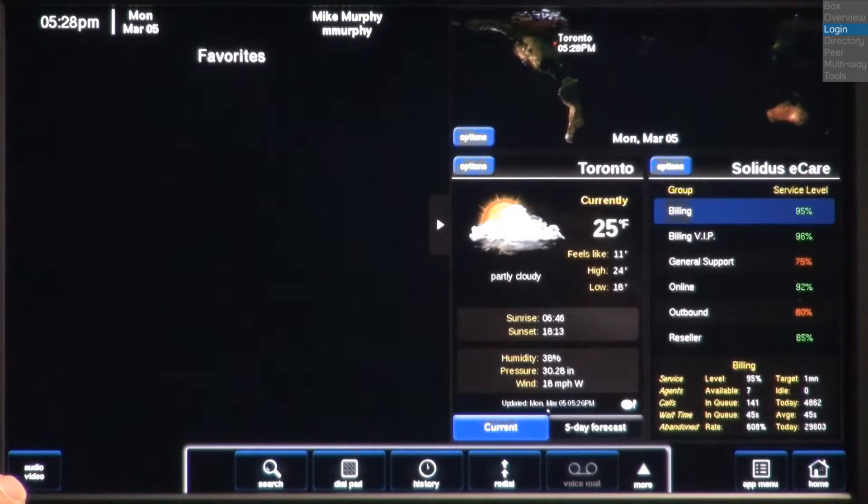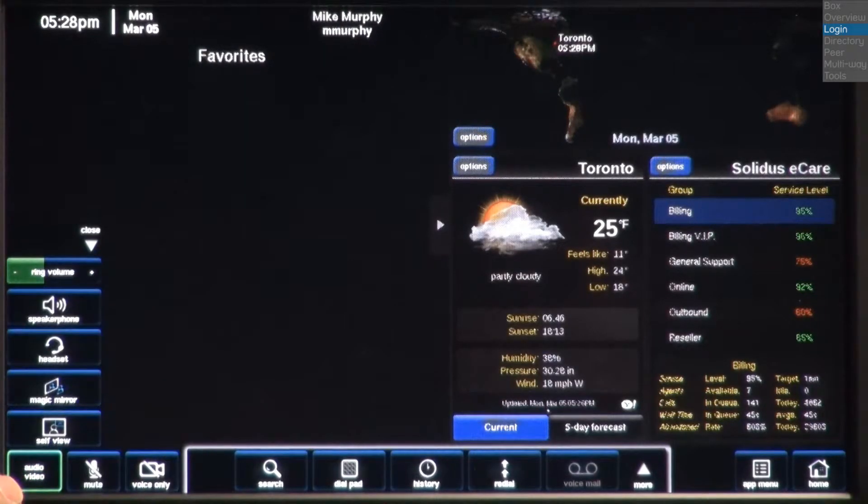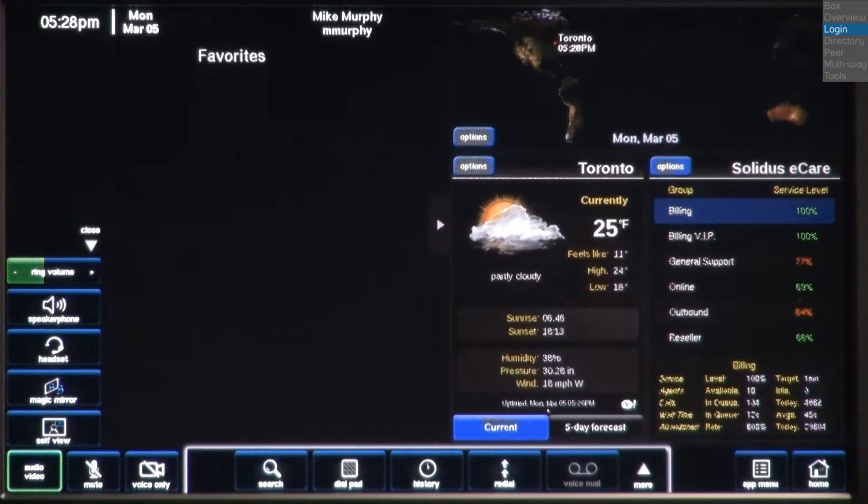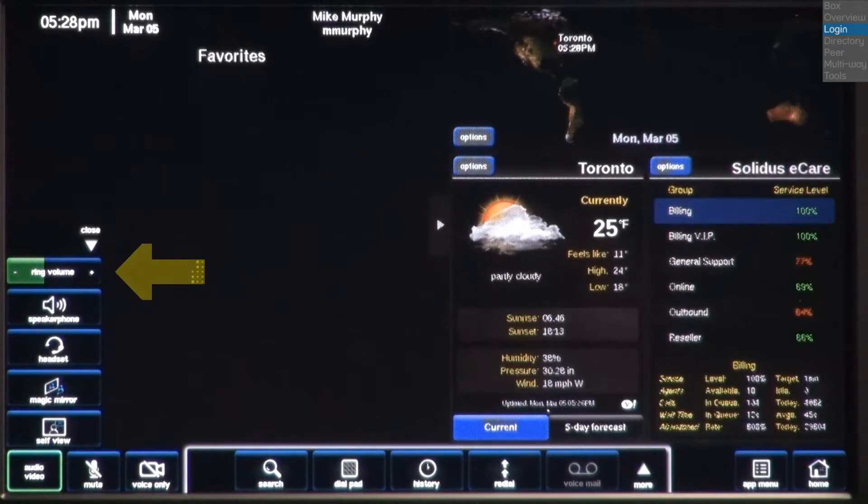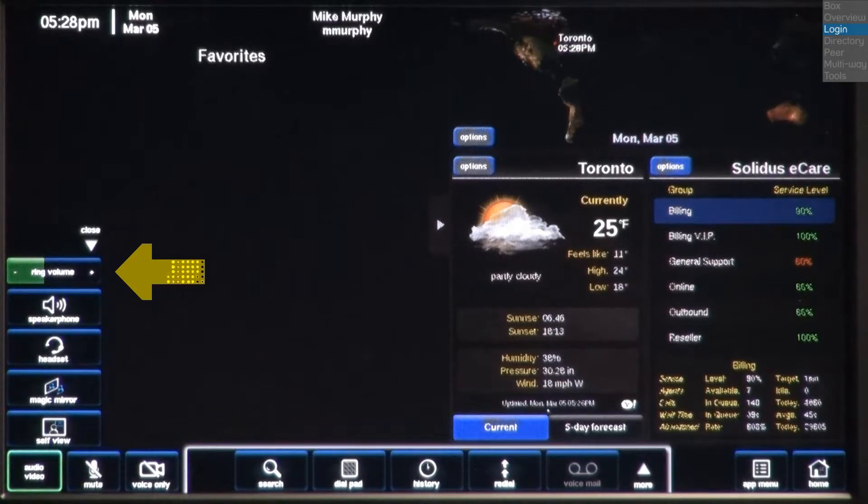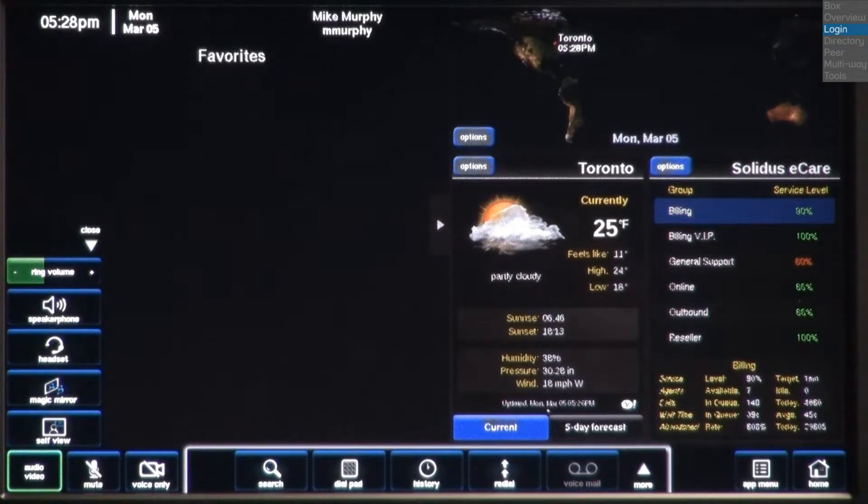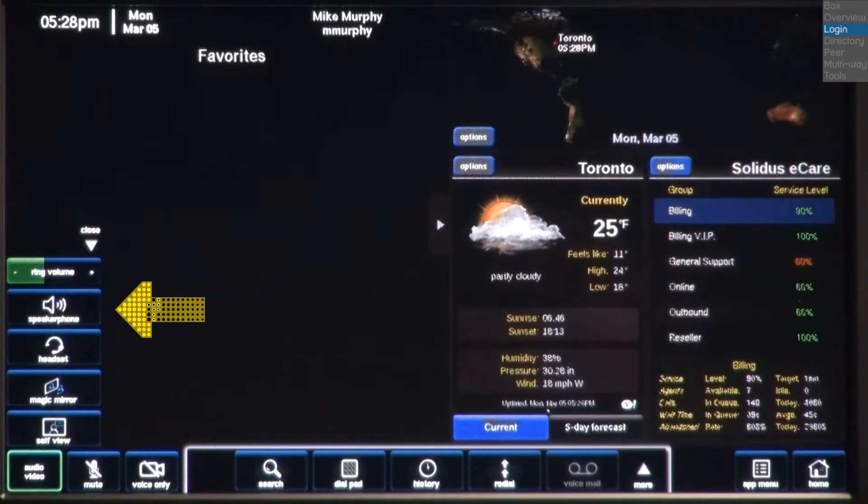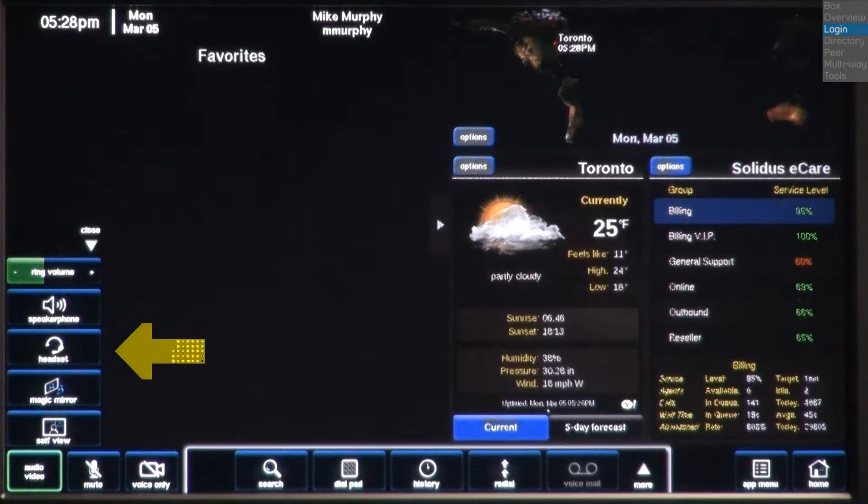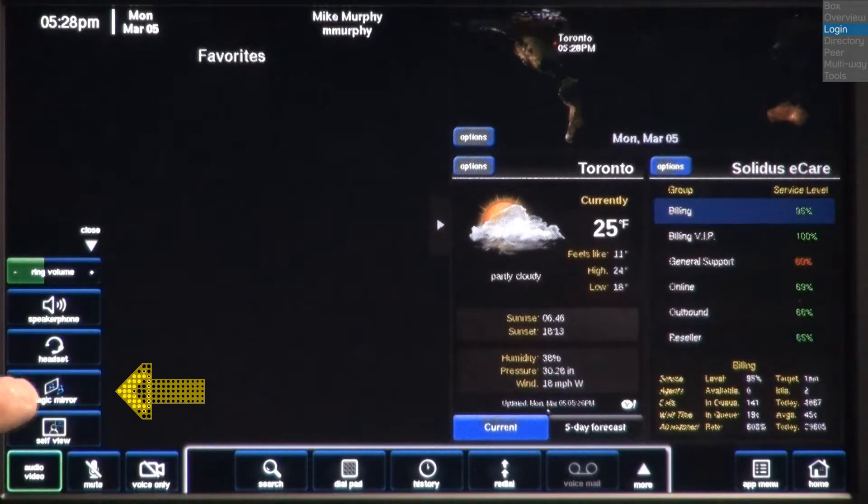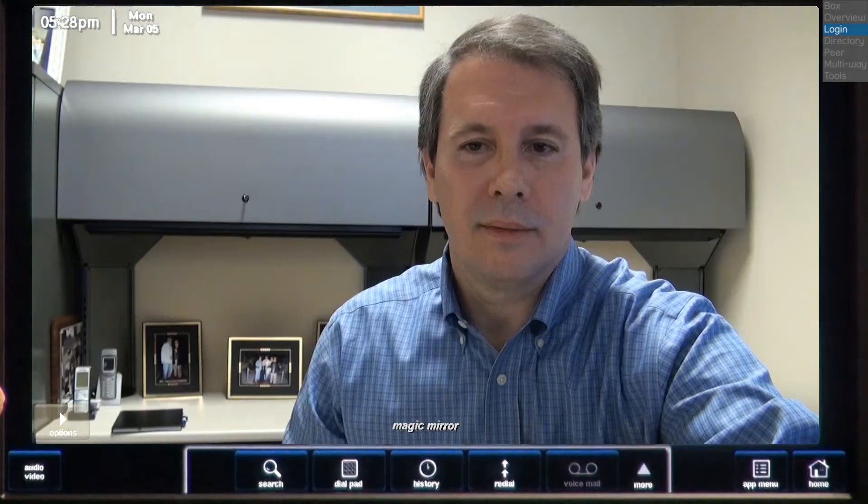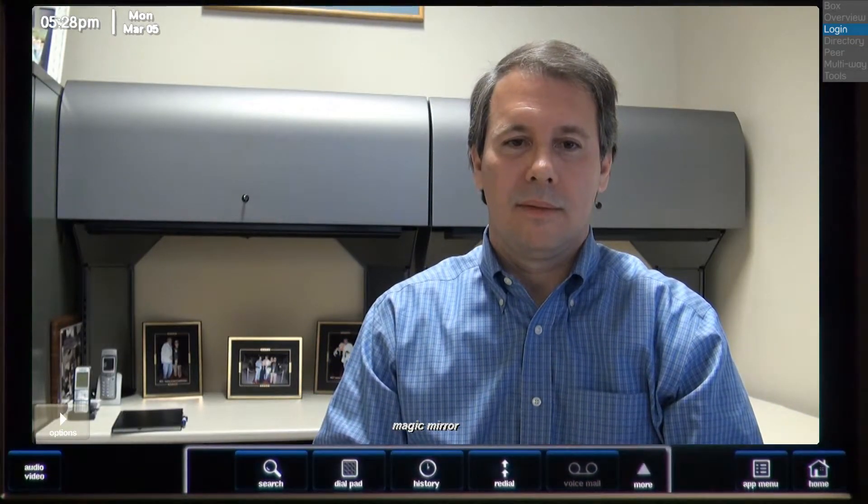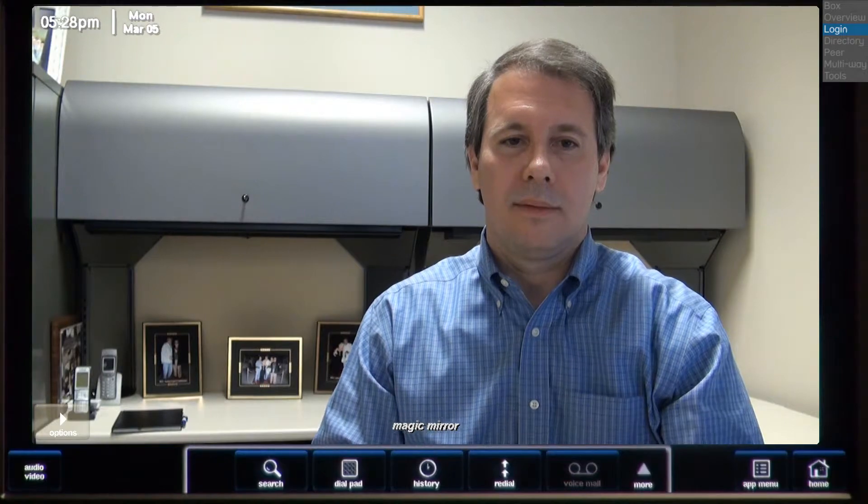In the bottom left corner of the home page is the audio video button. Press this button to open the audio video control panel. Here, you can adjust the ringer volume, and when a call is active, you can adjust the volume of the other party. Activate speakerphone. Activate headset. Open the magic mirror, which displays a full-size view of the video image that your blue star camera is sending to others.